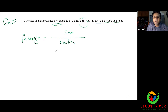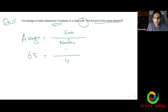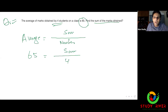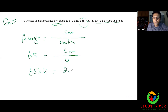This is our formula. The number of students is four, so the total score is 260.